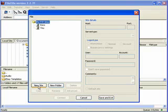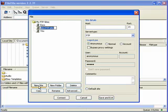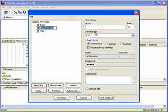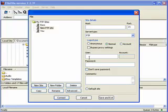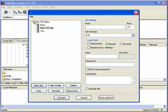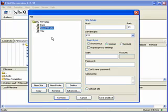And what you'll do with it is a similar deal. You set up a new site, you put a name in there you remember it by. You put the host name, server type, the logon type. Normally it's going to be normal, and then you'll have a username that you've set up or your web host has provided for you and a password.